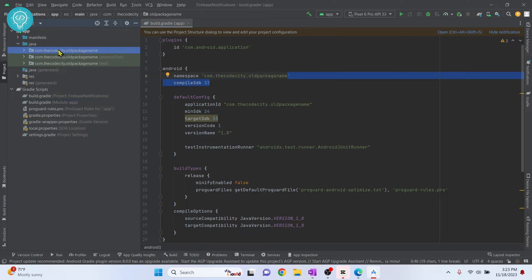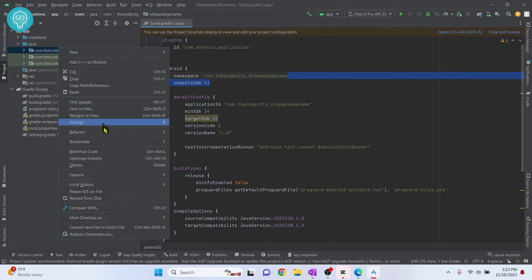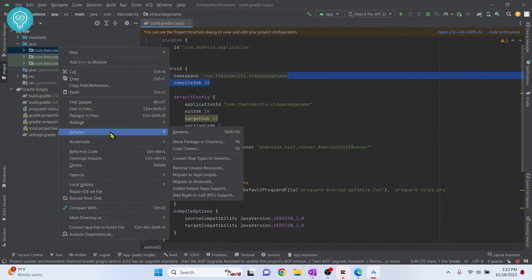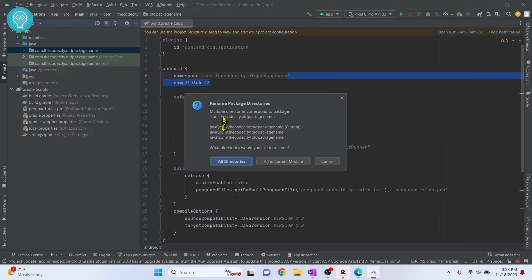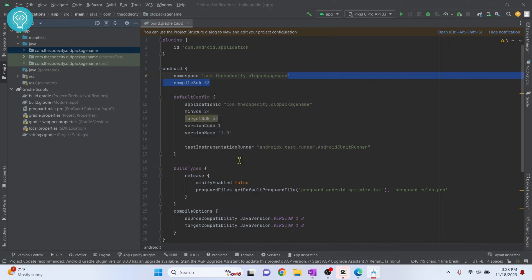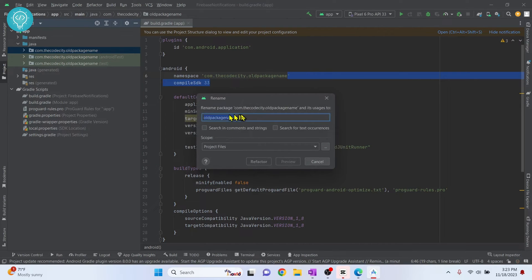If you want to change this package name, first right-click on the package, hover over Refactor, and click on Rename. A good approach is to click on 'All Directories'. Then instead of 'old package name', type 'new package name', and click Refactor.